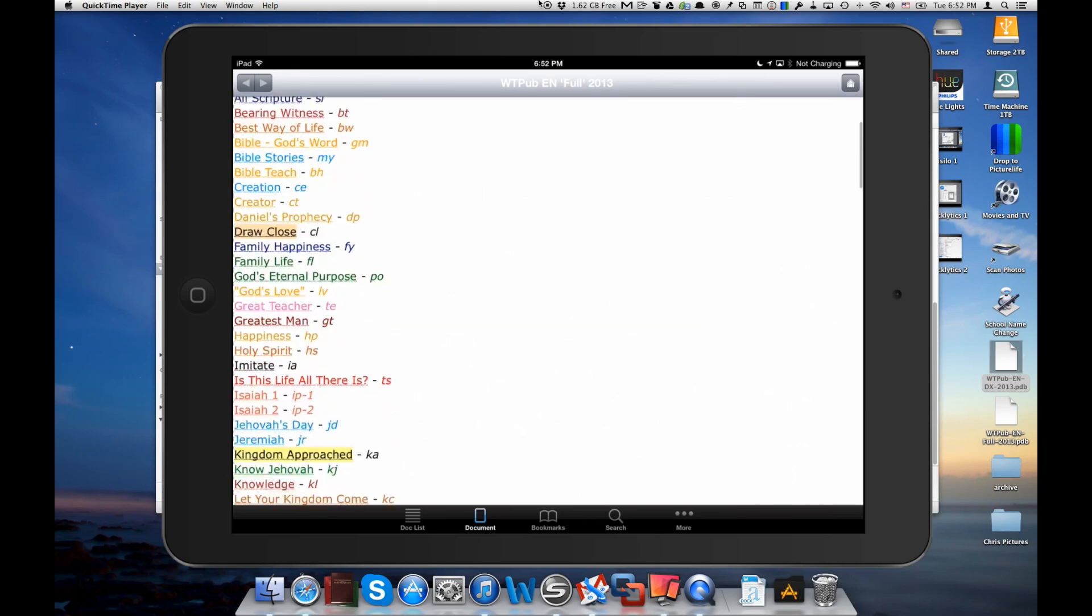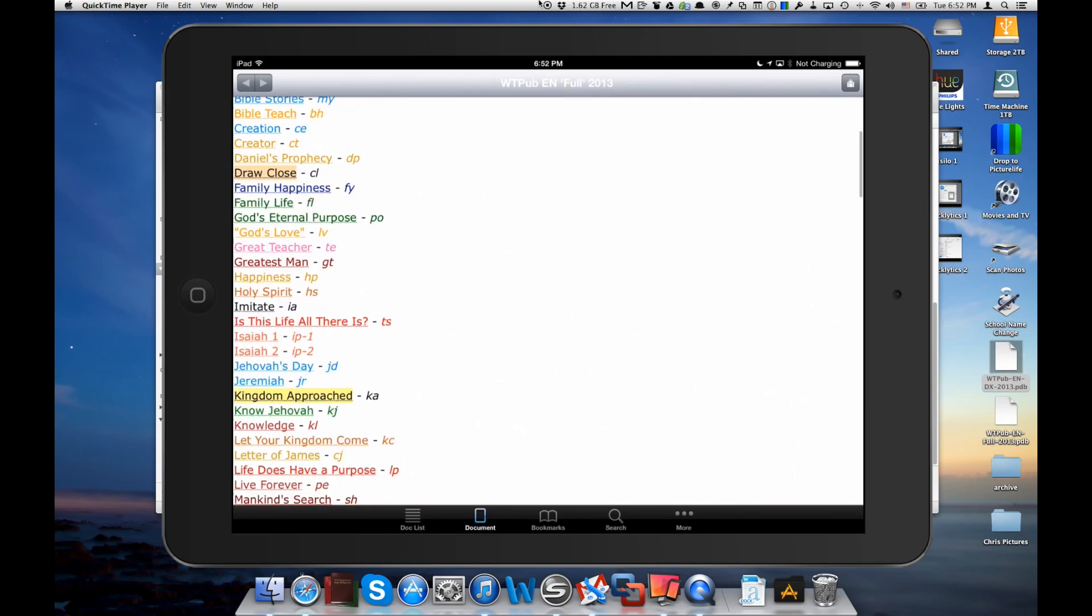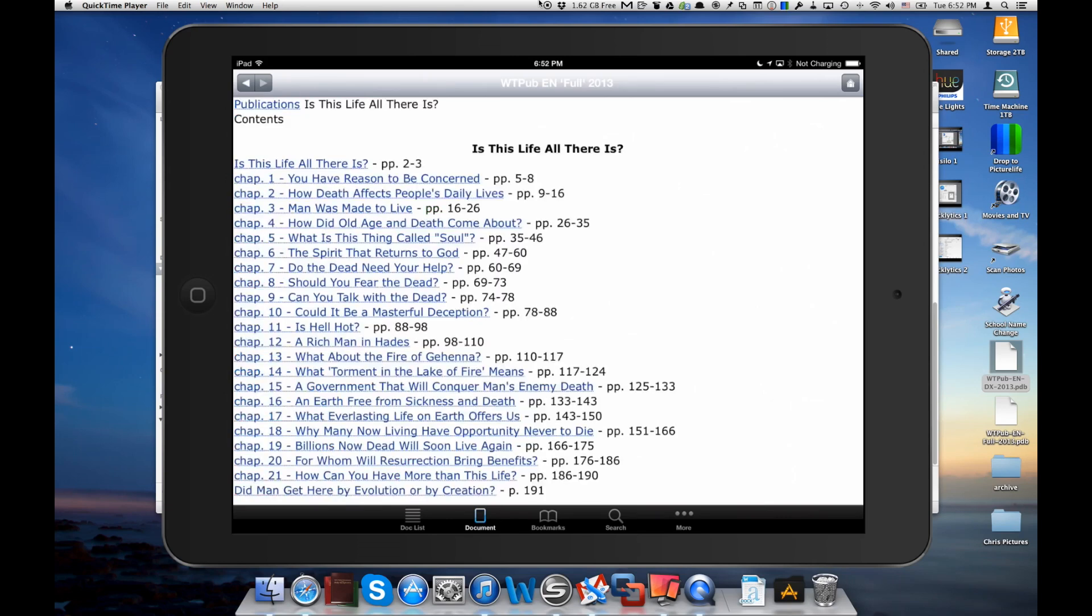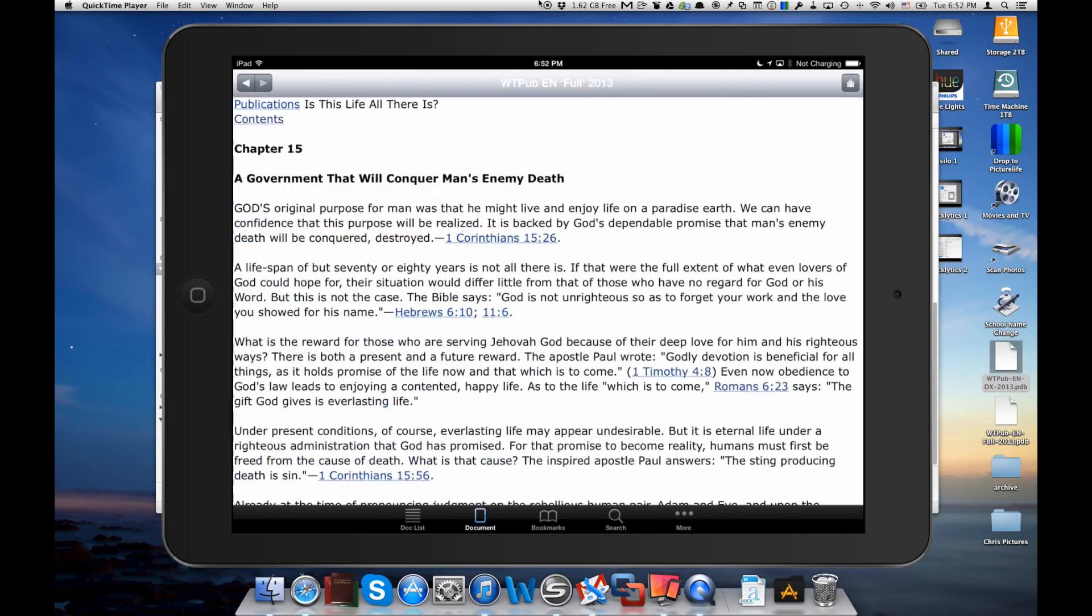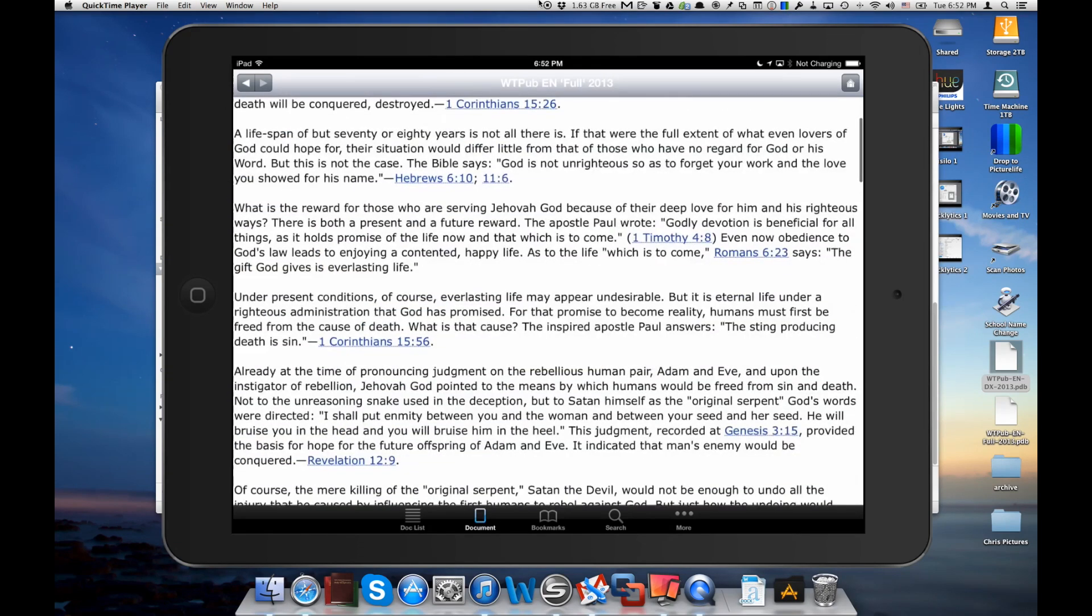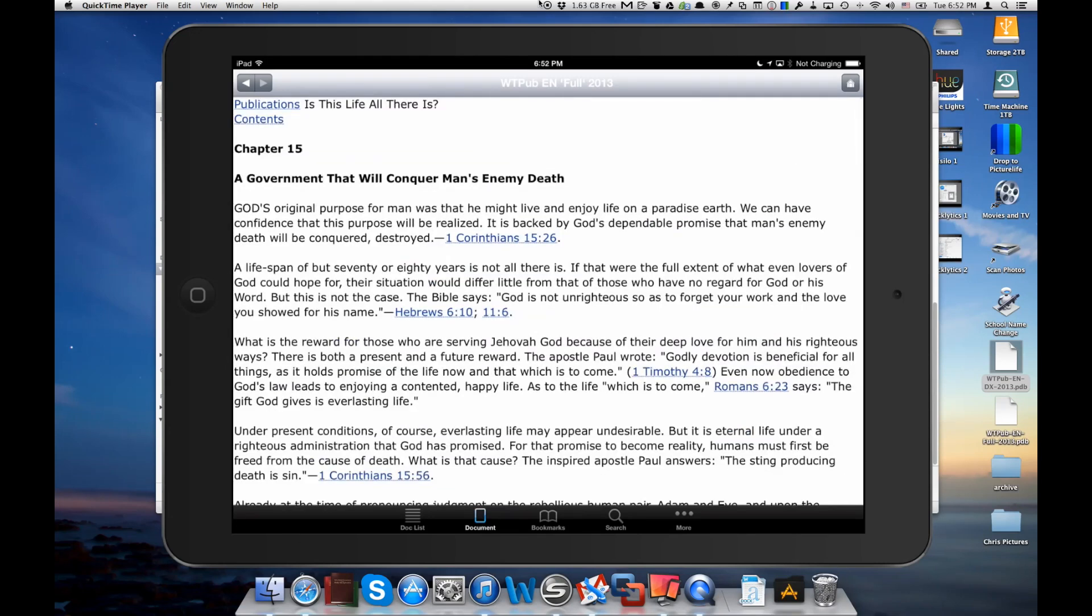So you can see we can scroll in here. We've got different brochures that we can click on and different chapters that we can go to. So it's a great, really a great tool to have the Watchtower library in this format on the iPad and the iPhone.